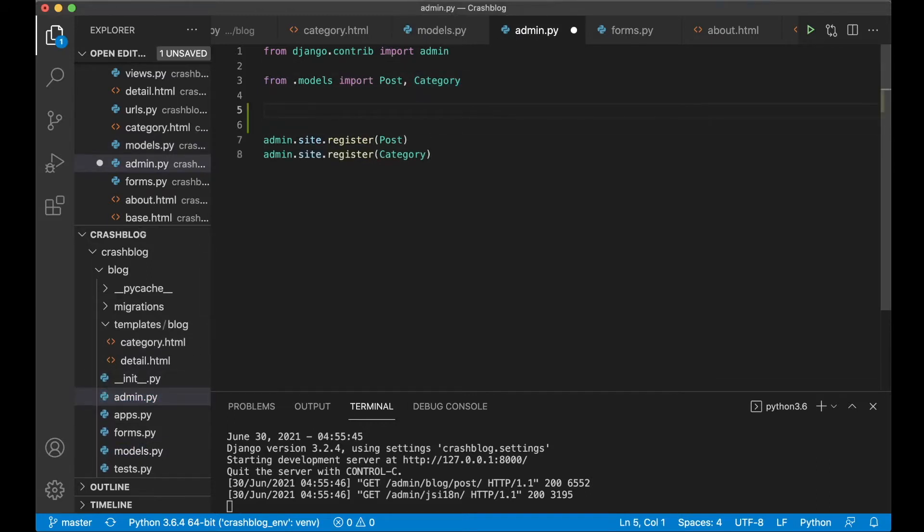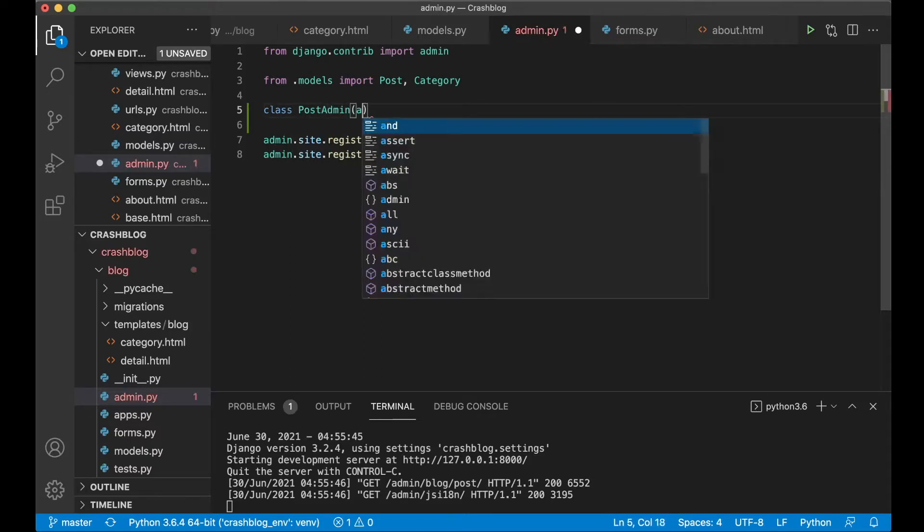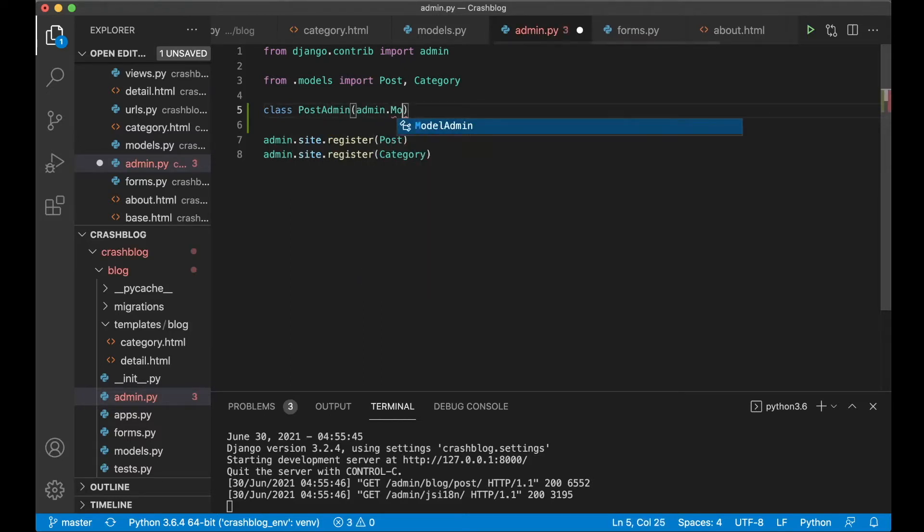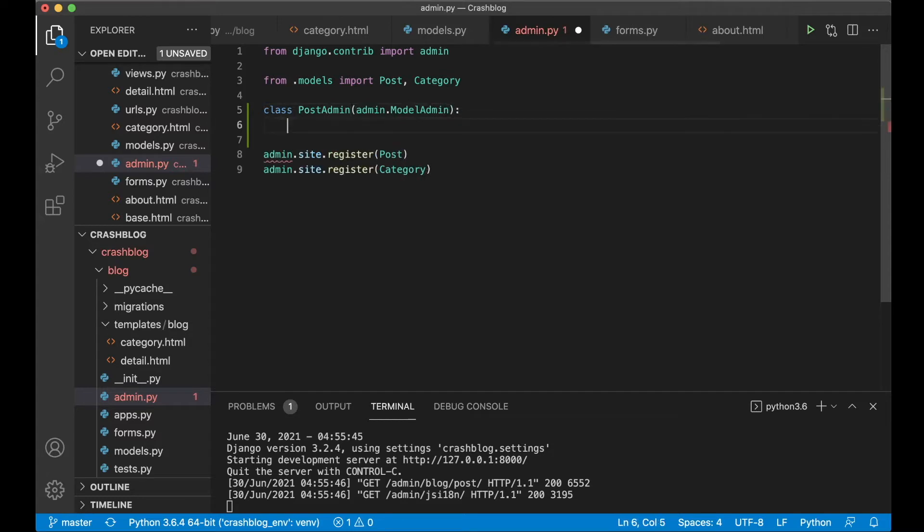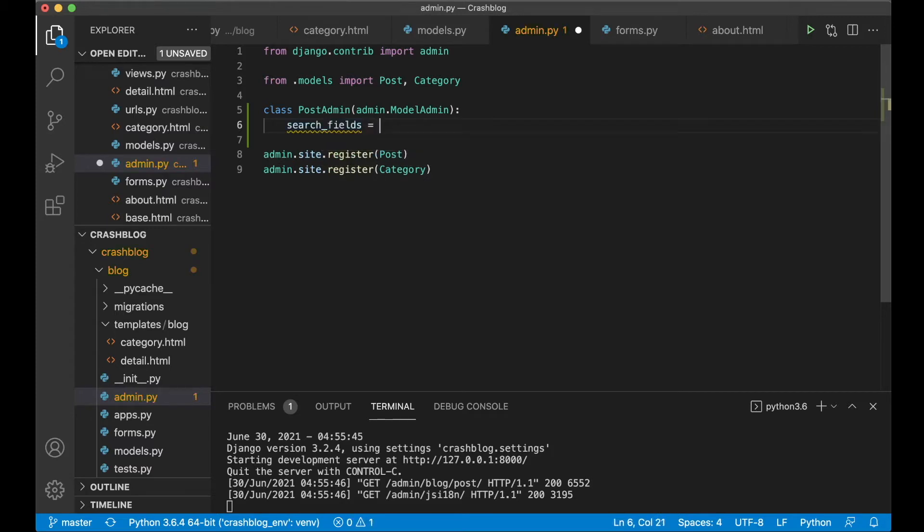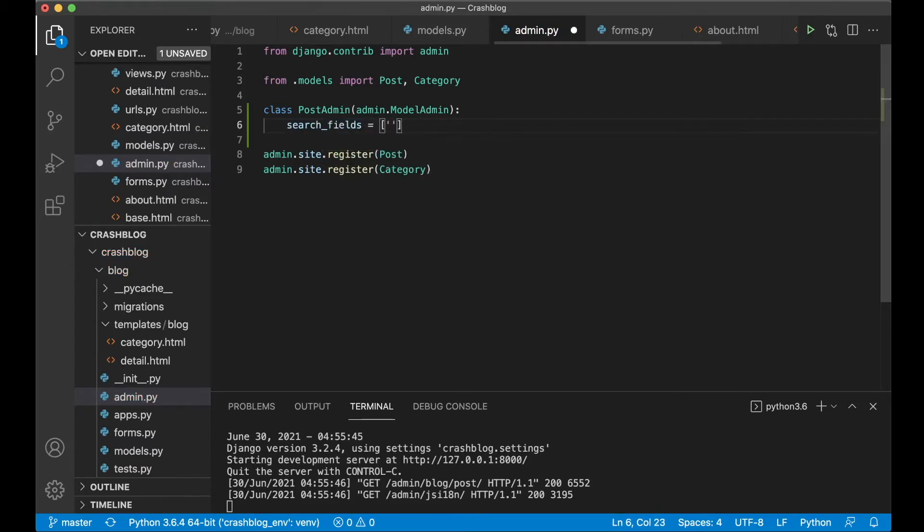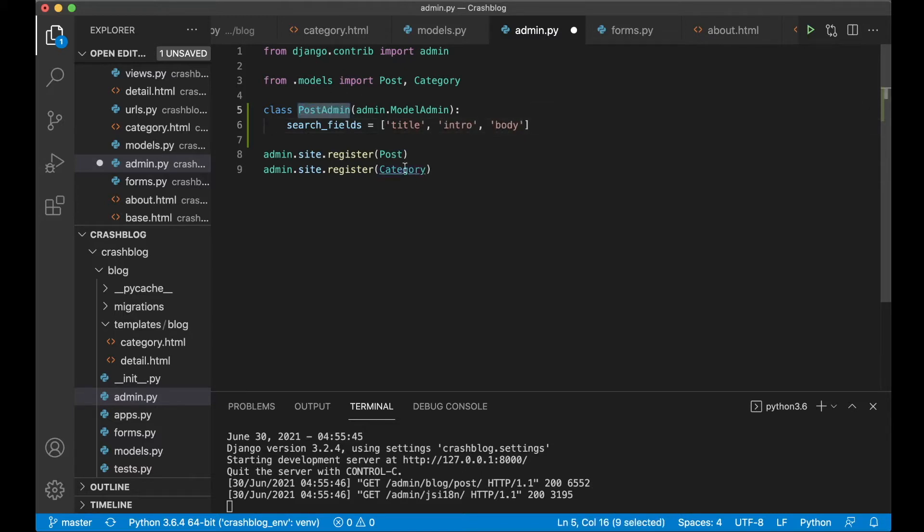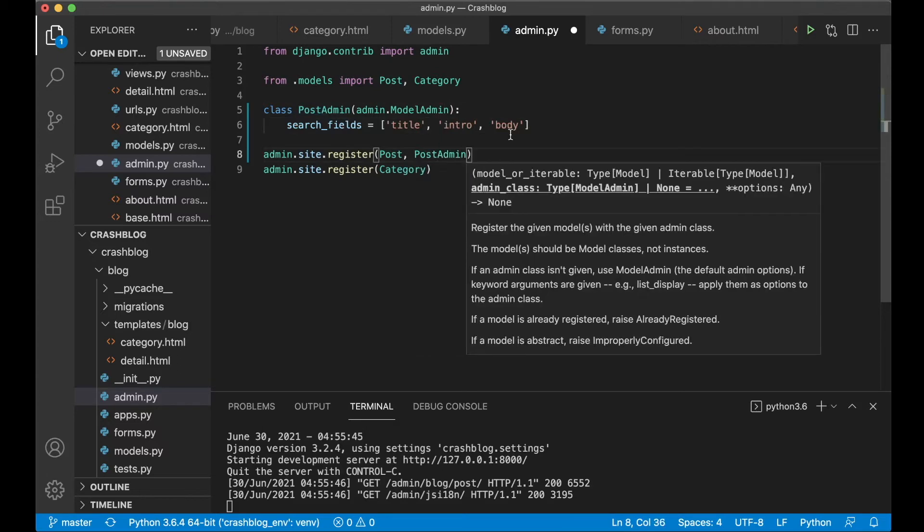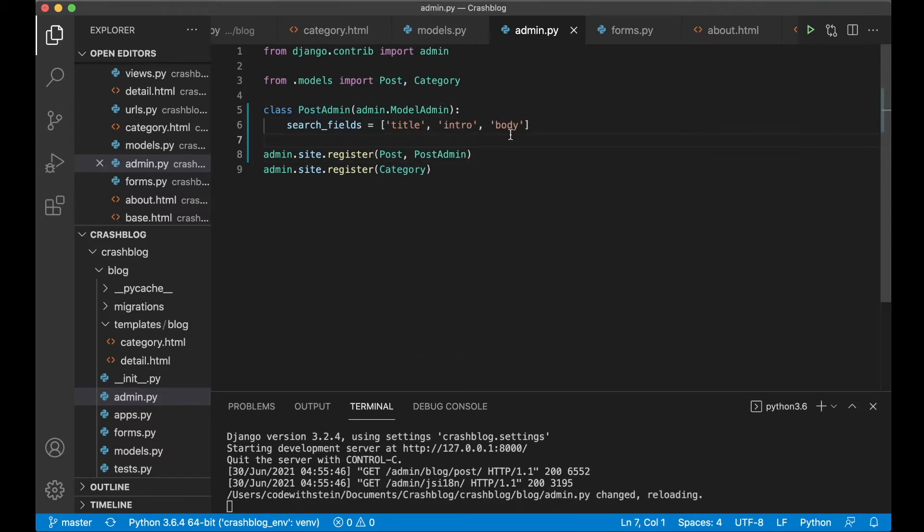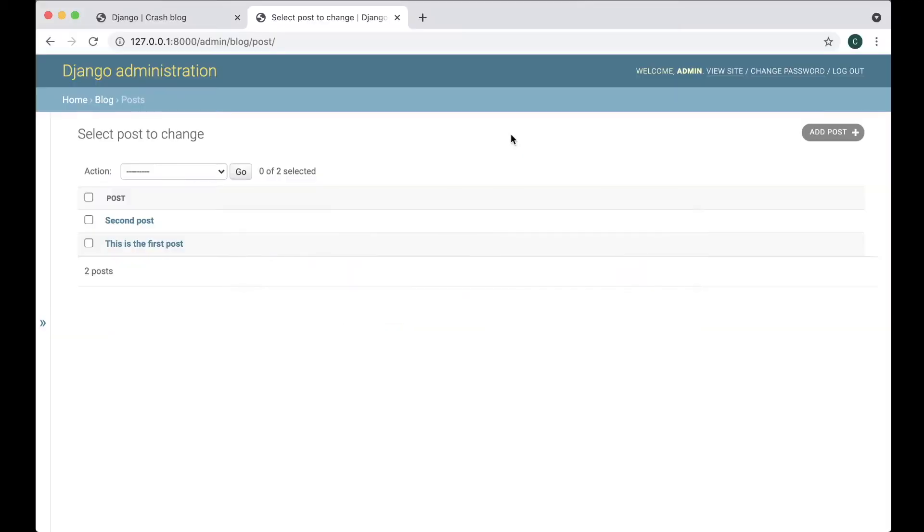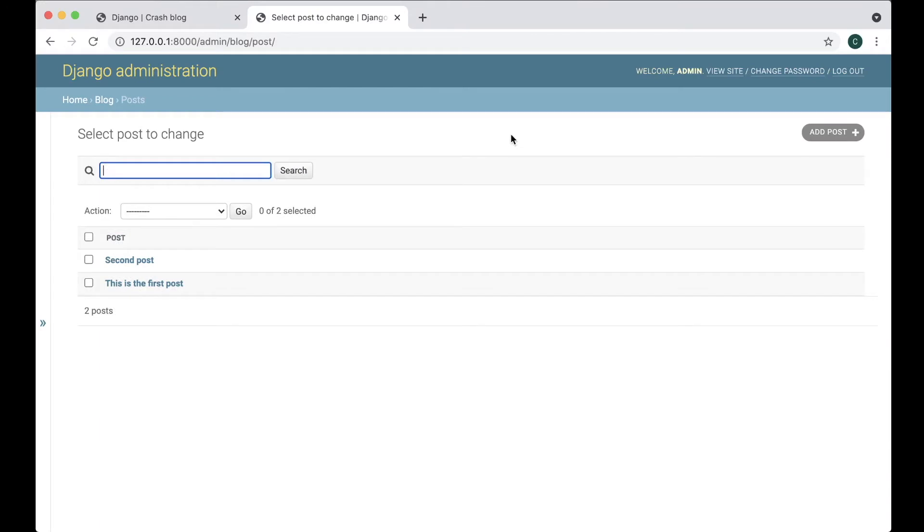And then above here I can say class PostAdmin. Pass in something called admin.ModelAdmin. And then to add search which is very simple I just say search_fields equals create a list title, intro and body. Now I need to pass this in to register its post here like this. If I save now. Refresh.